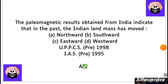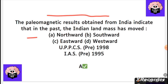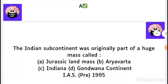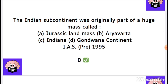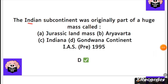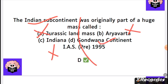The paleomagnetic results obtained from India indicate that the Indian landmass was moving northward. This is explained in plate tectonics theory in detail. The Indian subcontinent was originally part of Gondwana Land. We all know Pangea broke into Laurasia and Gondwana.